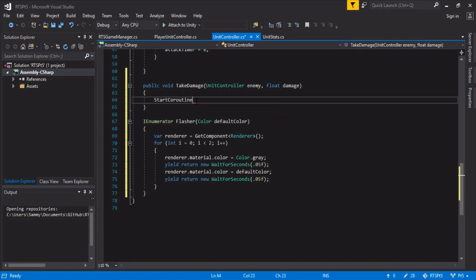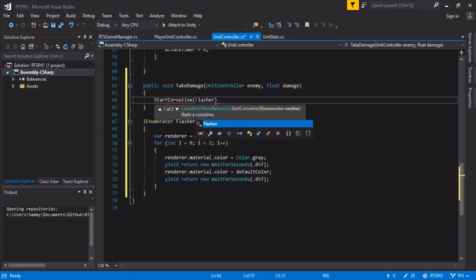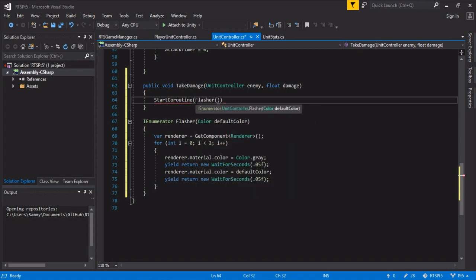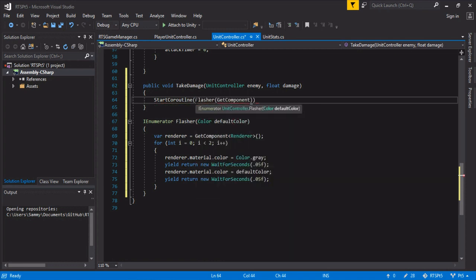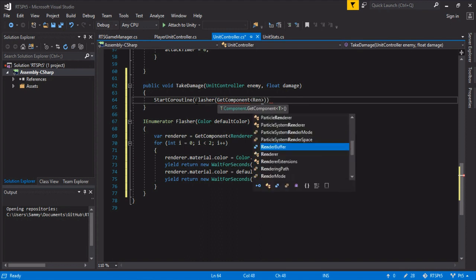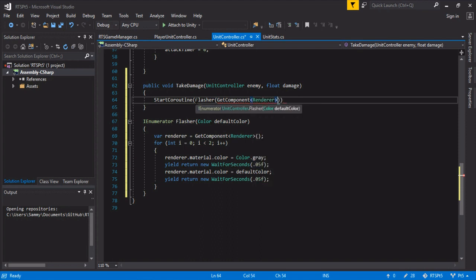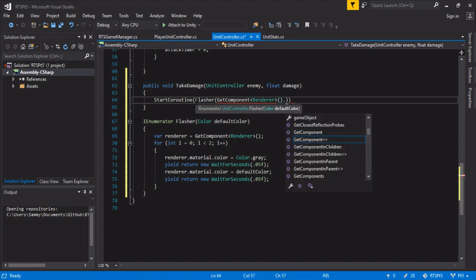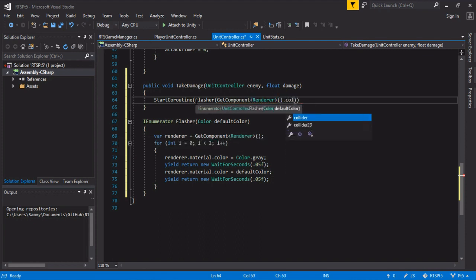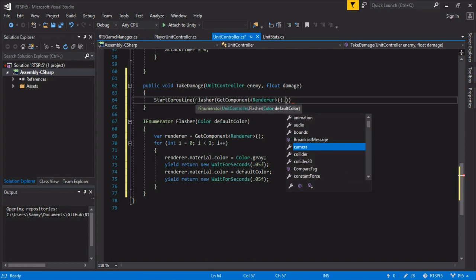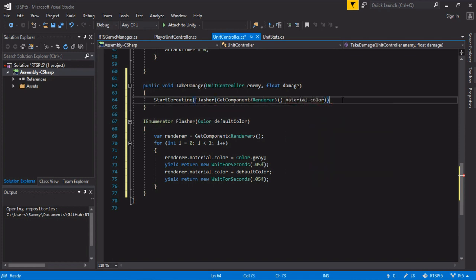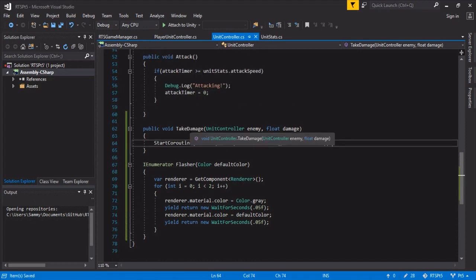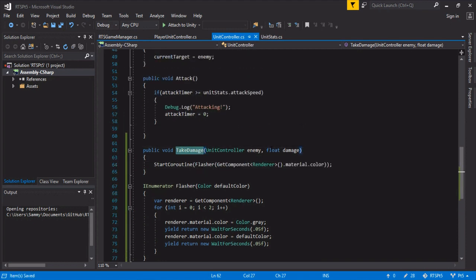So we're going to start this coroutine over here. Call it flasher, and then we're going to get this component's renderer and we're going to pass in the color. Oh, renderer. Then we're going to pass in the color. Material color of this. So whatever it is, it's going to flash it with gray and then flash in. So we can see this take damage happening.